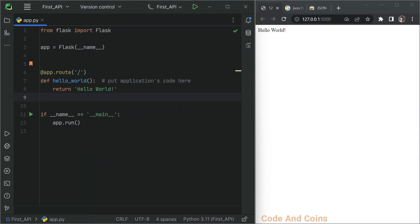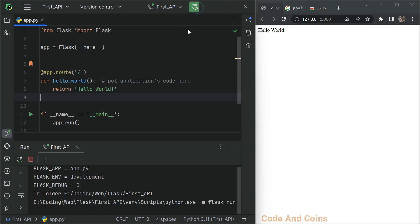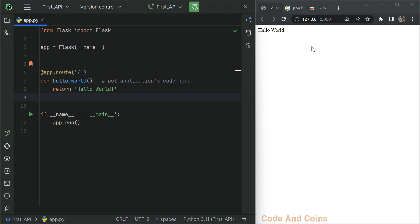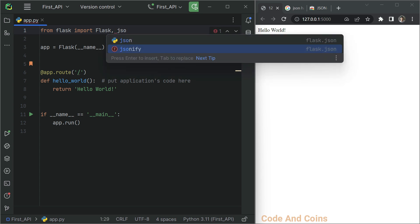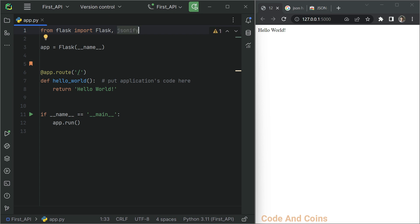After that you will get this boilerplate app, and when you run it, it will display 'Hello World'. Once you have that ready, let's dive in and modify our code. First thing first, we need to import jsonify from Flask. Jsonify is a simple function to generate a JSON response from a Flask application. Now let's create some dummy data for our students.